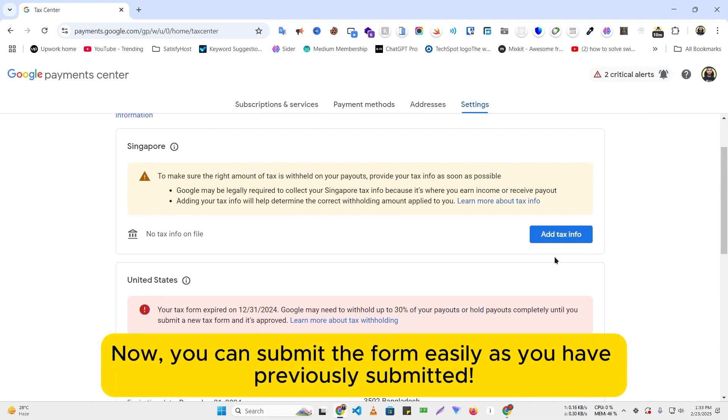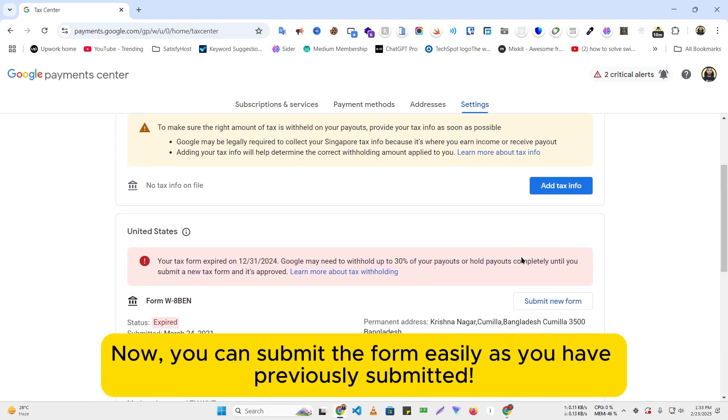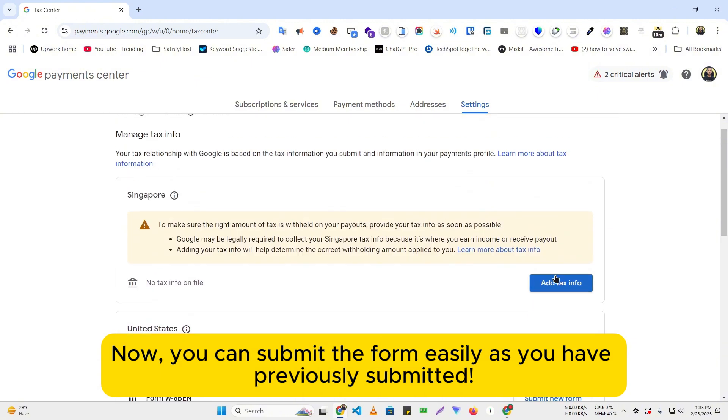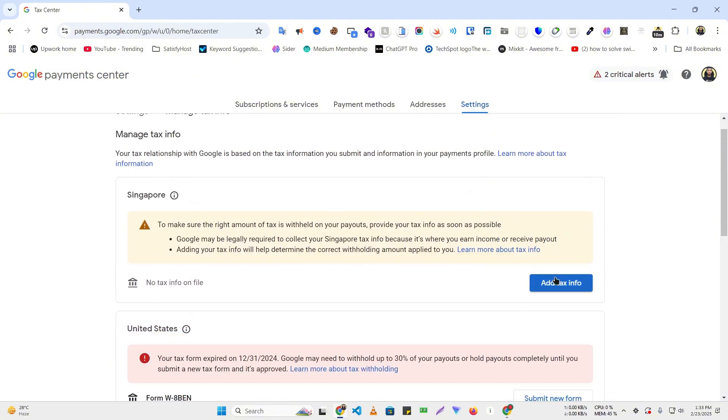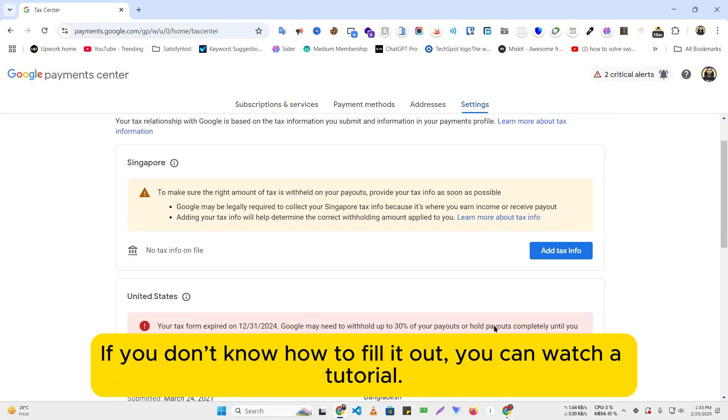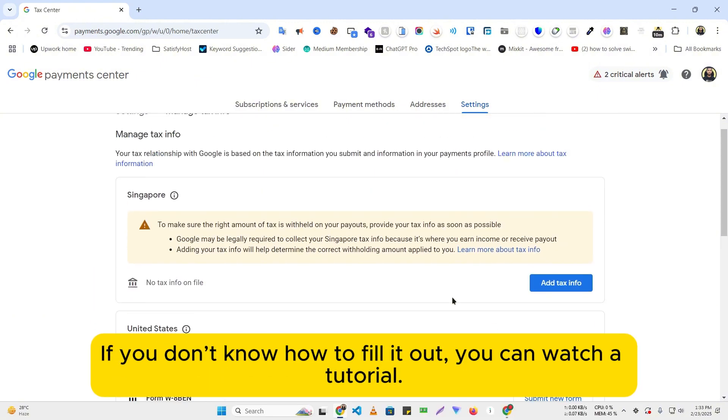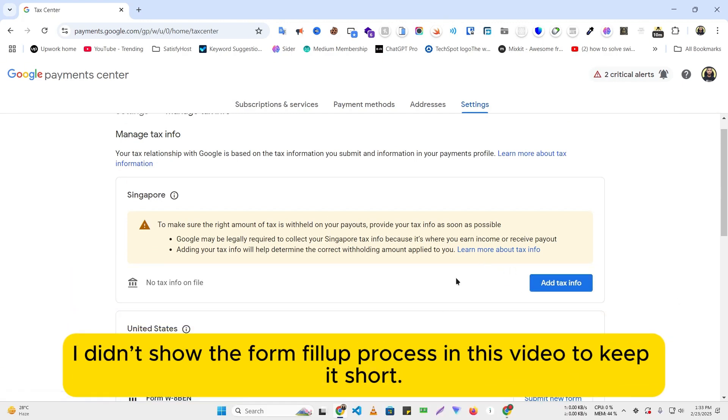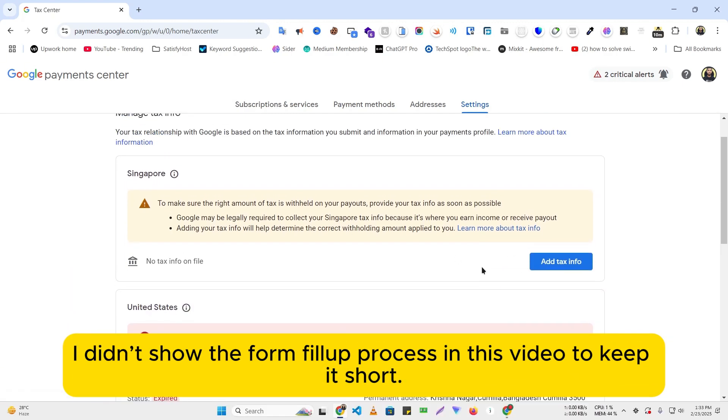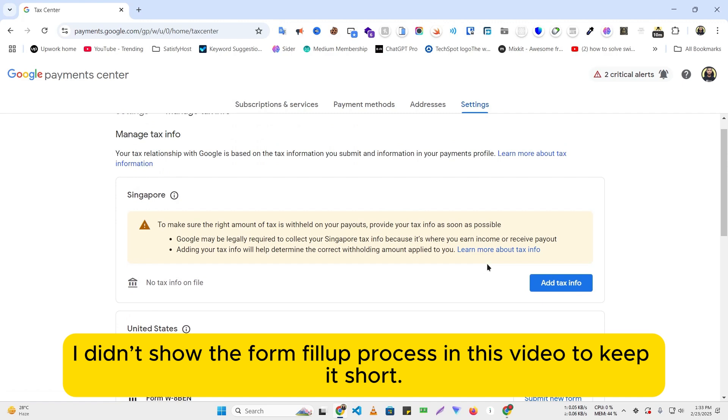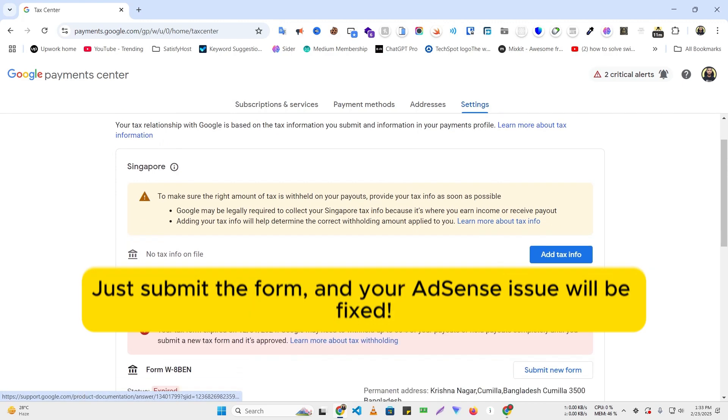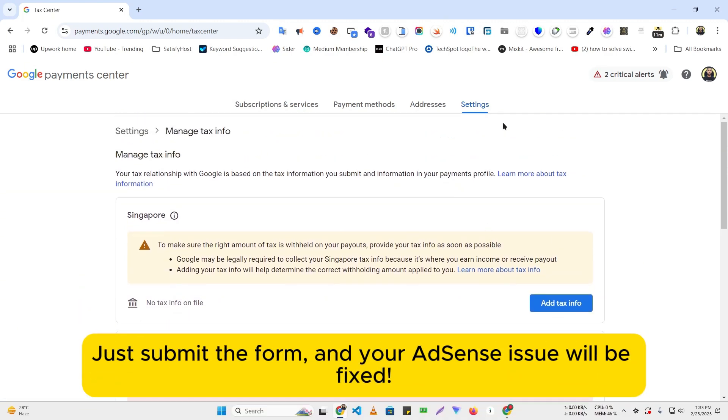Now, you can submit the form easily as you have previously submitted. If you don't know how to fill it out, you can watch a tutorial. I didn't show the form fill-up process in this video to keep it short. Just submit the form and your AdSense issue will be fixed.